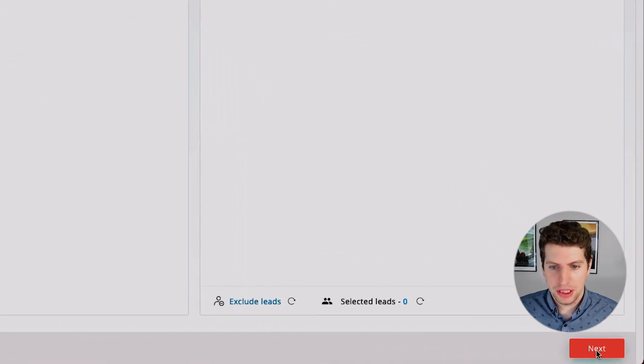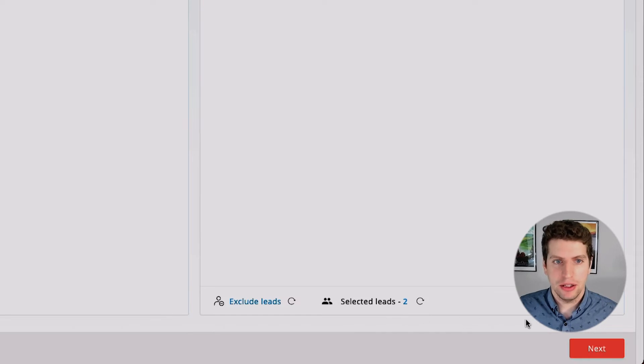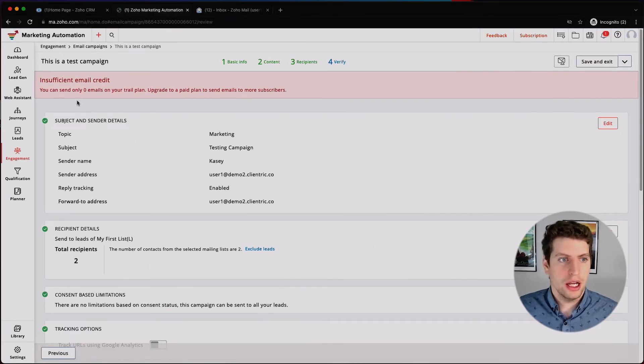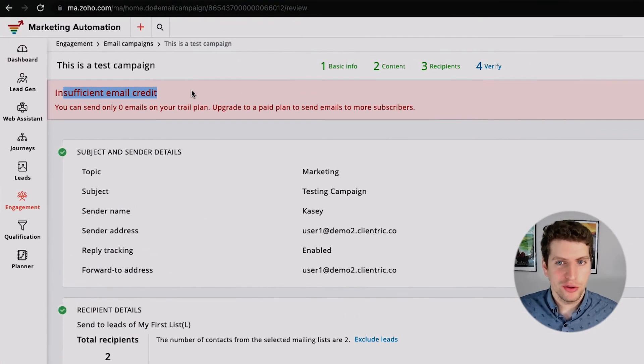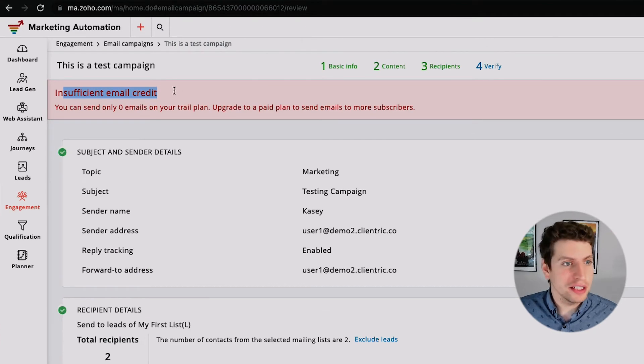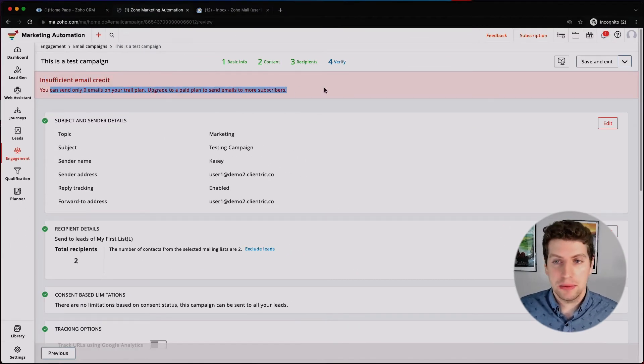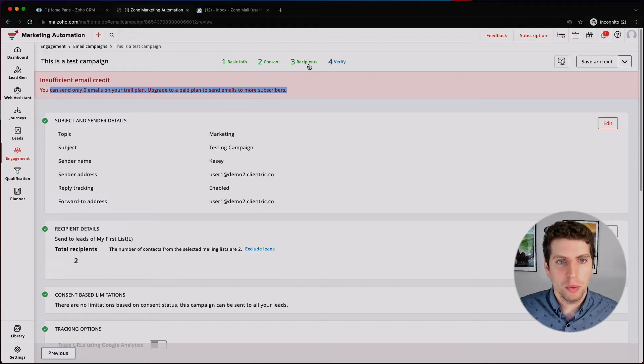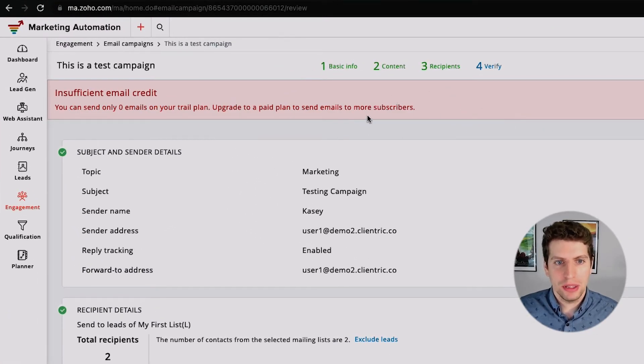Next we choose the list we want — we're going to select My First List. If we press this button it refreshes how many leads this email campaign will be sent to. We click Next, and we get 'Insufficient Email Credit.' This looks like an issue with my trial plan that I need to get sorted out with Zoho support.